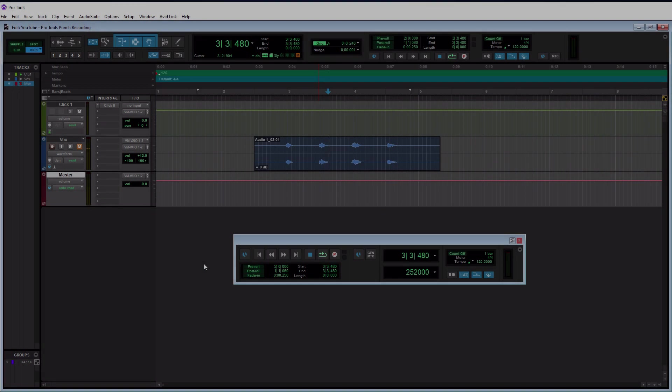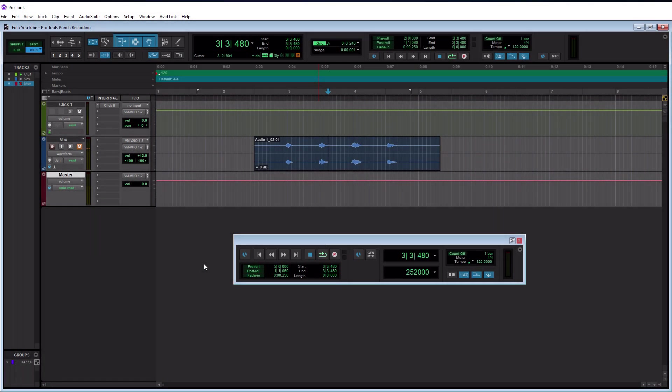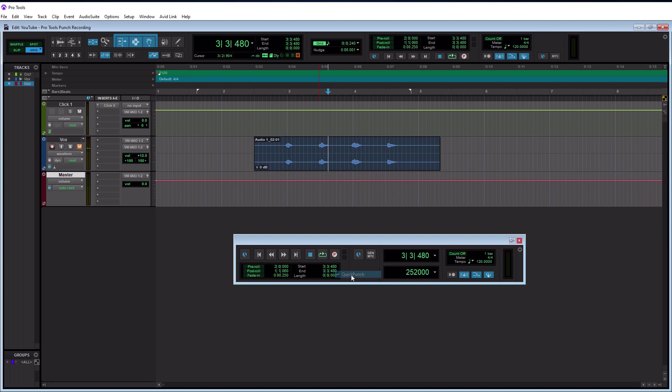So automatic punch recording has a few extra parameters as opposed to manual punch recording. So going down to our transport here, we do also have to have quick punch enabled. Again, that is just right click on the record button here and going down to quick punch.